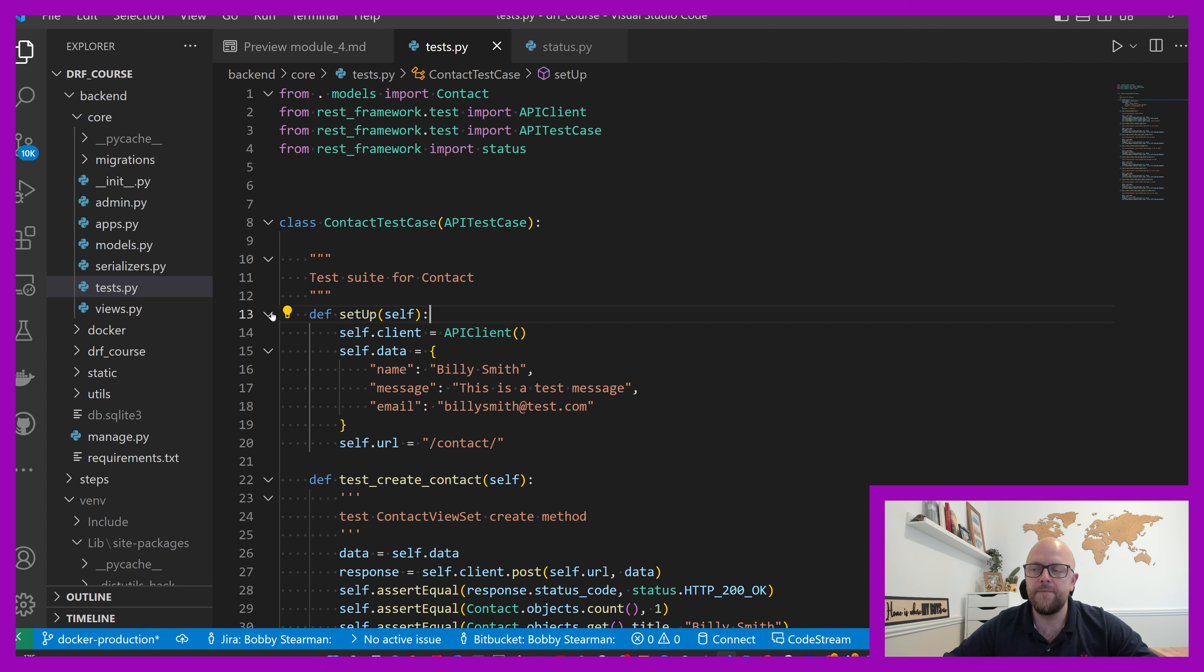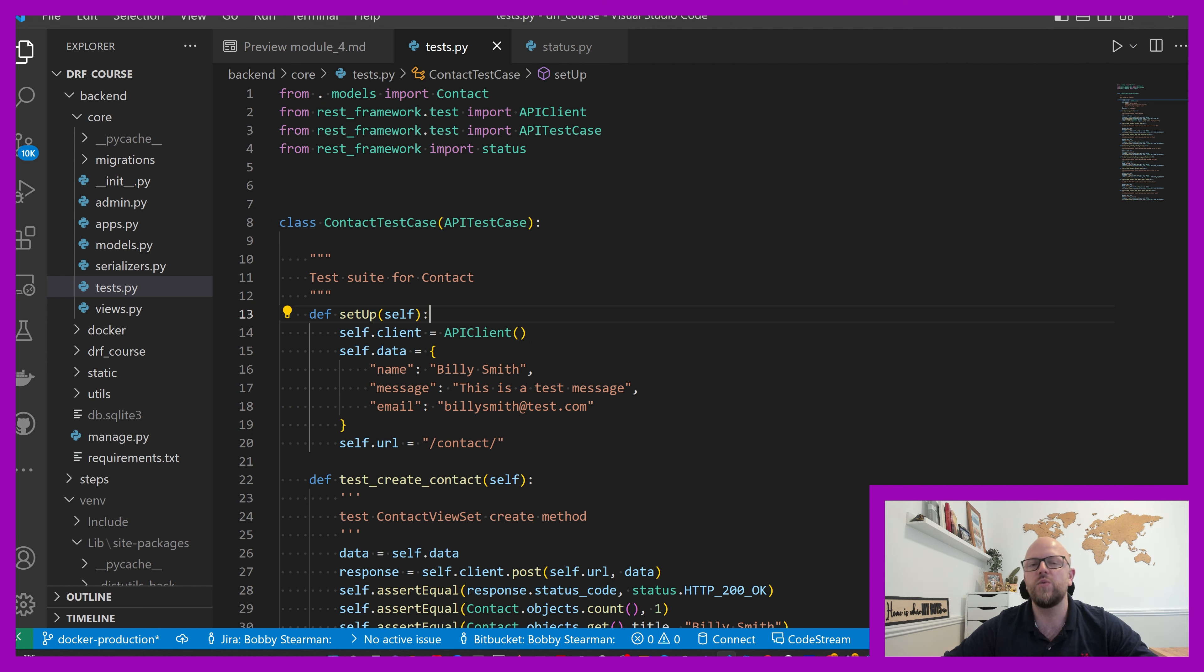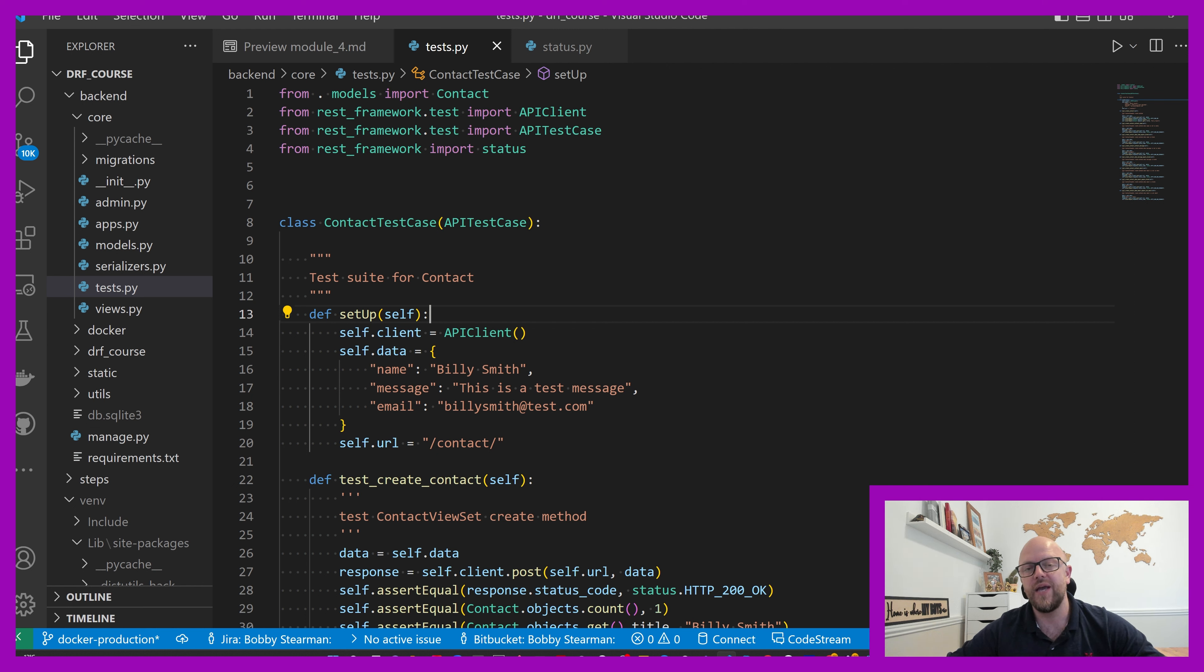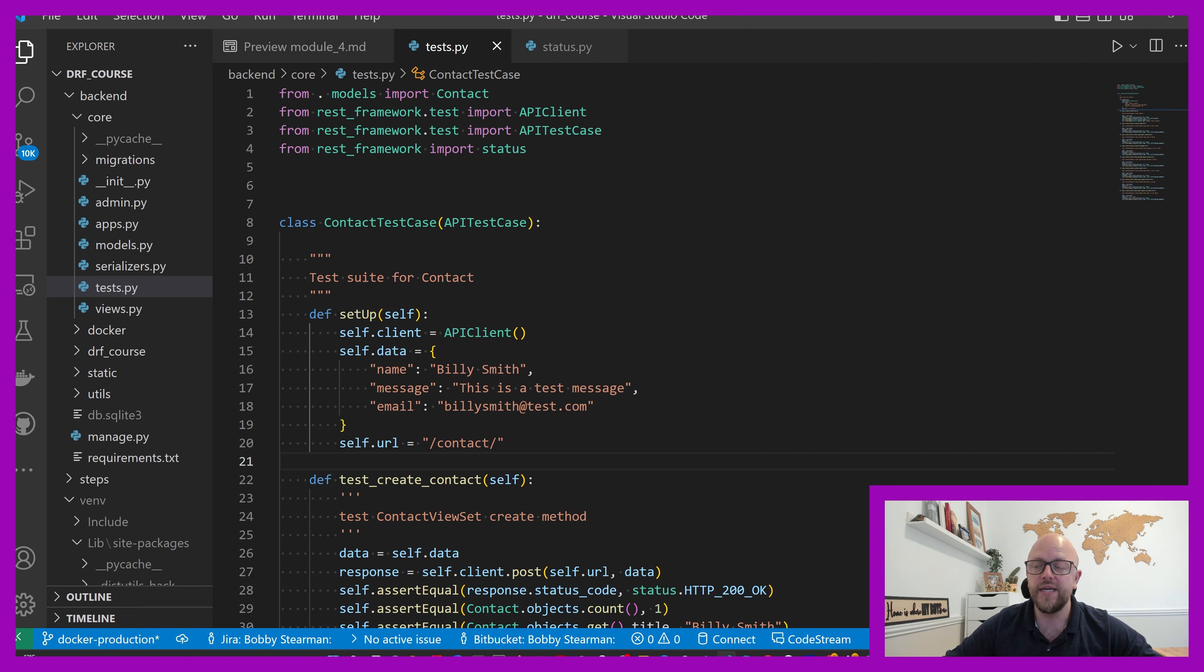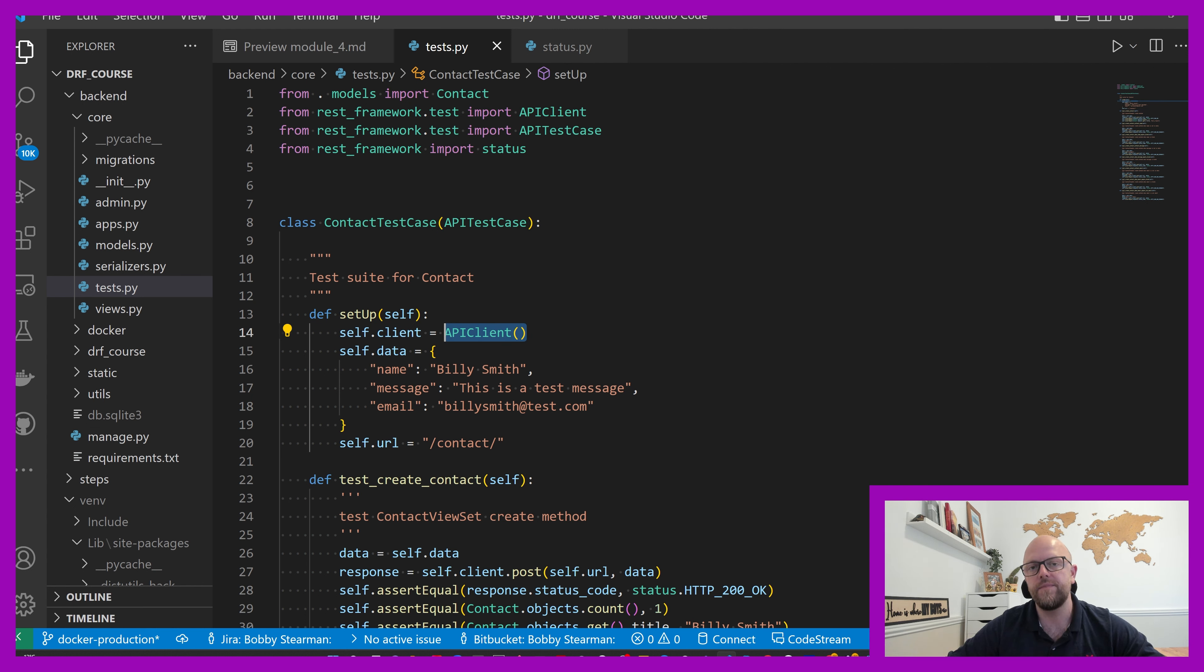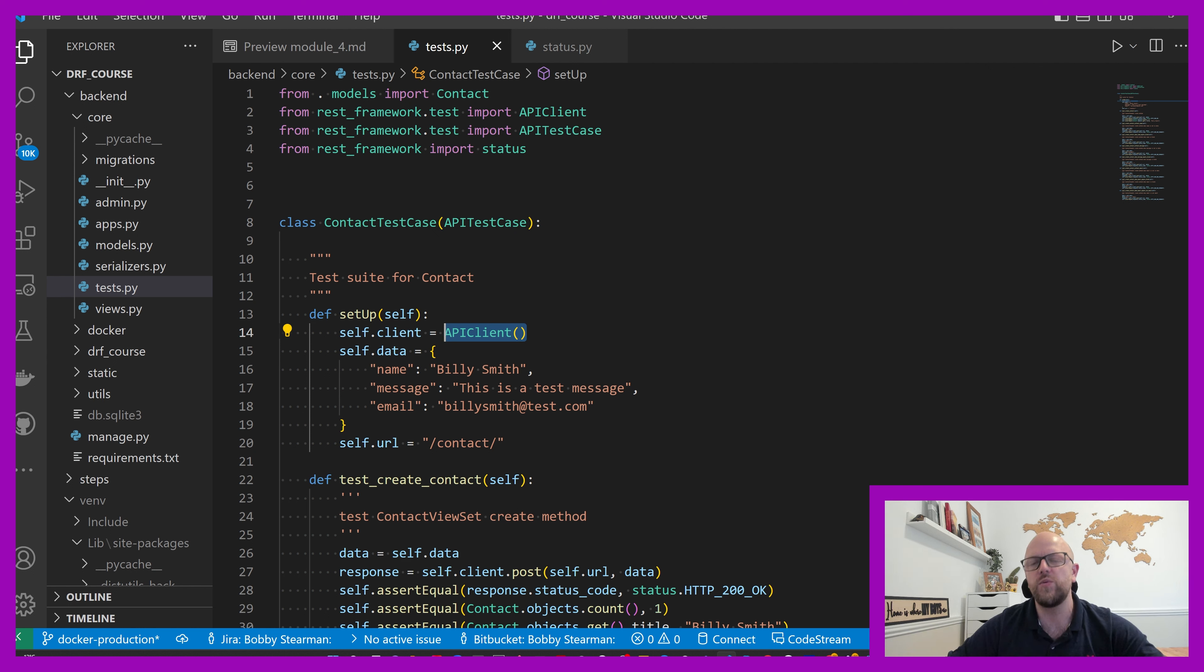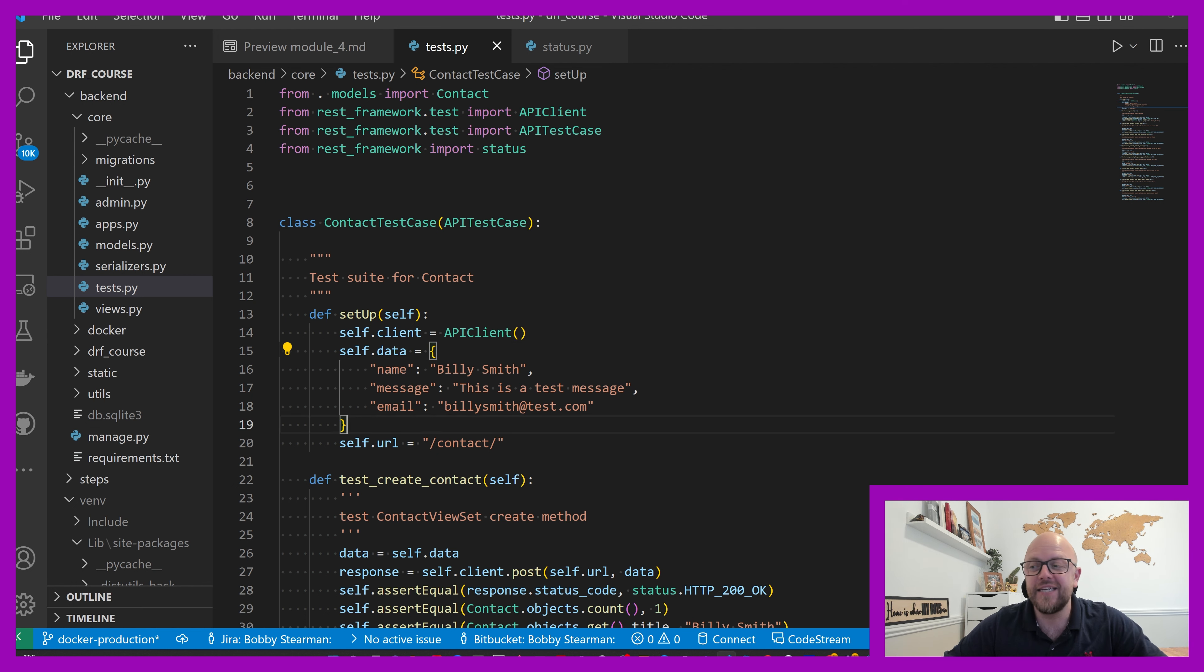Every test class that we have has to have a setup method. This is where we set up the client, this is where we create model instances in our test database so we have something to call. We have self.client equals API client - this is instantiating the API client so we can then use it to make a call using built-in API client data.